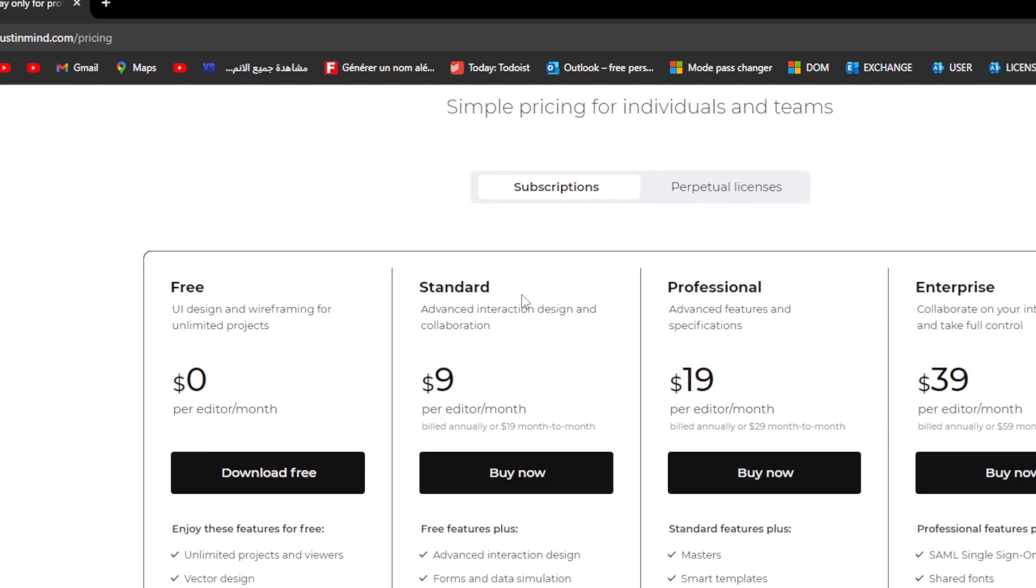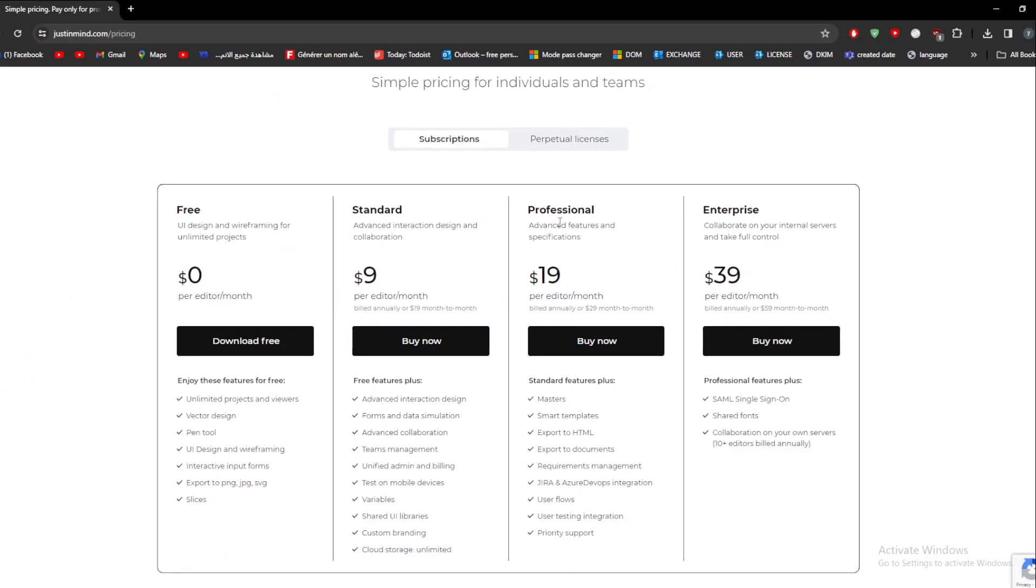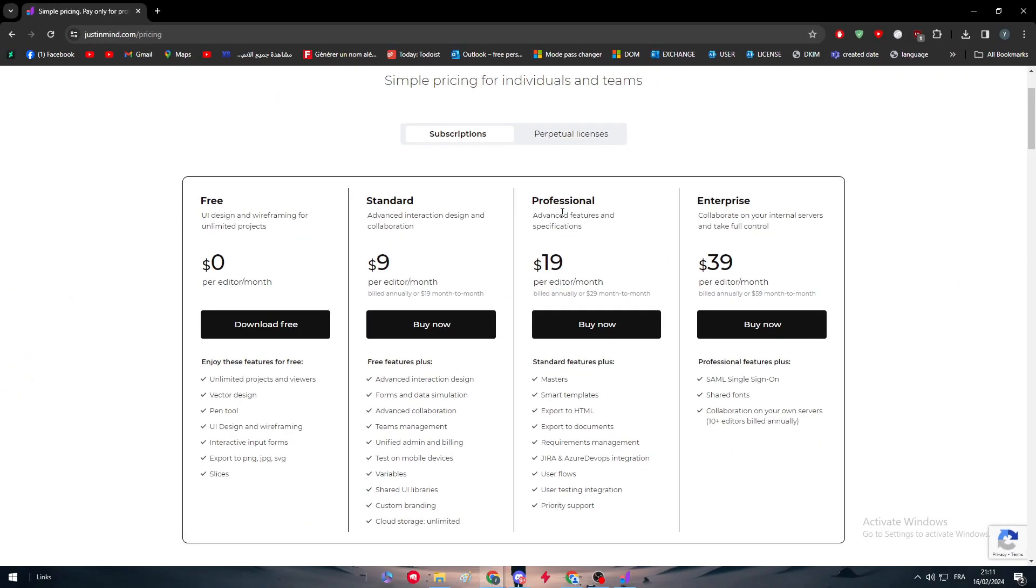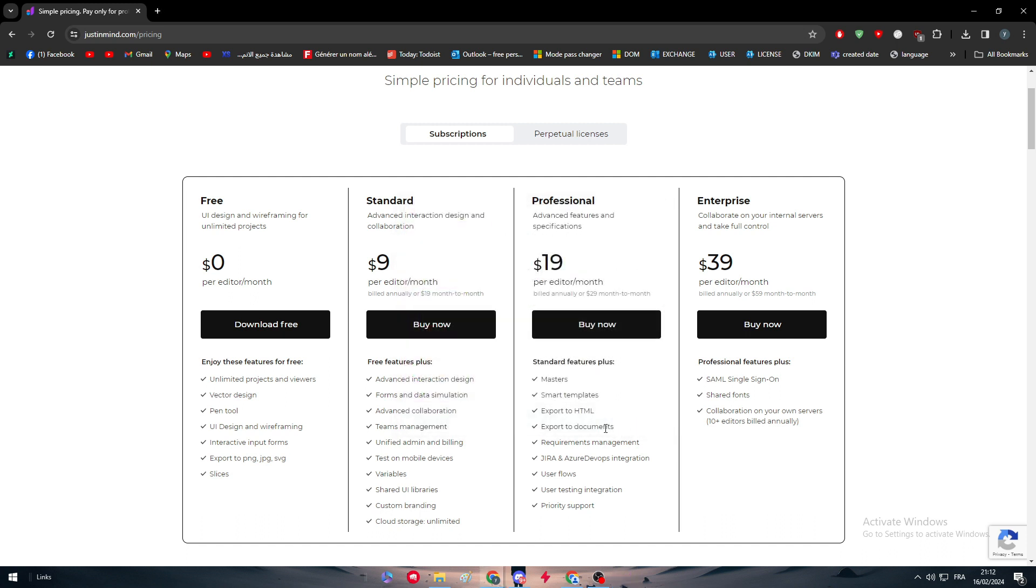They have different kinds of subscriptions: the free one, the standard, the professional, and the enterprise one. It costs different prices depending on the features that you would like. It has even some really good features as exports into HTML, so you can really just turn your designs into real HTML code.